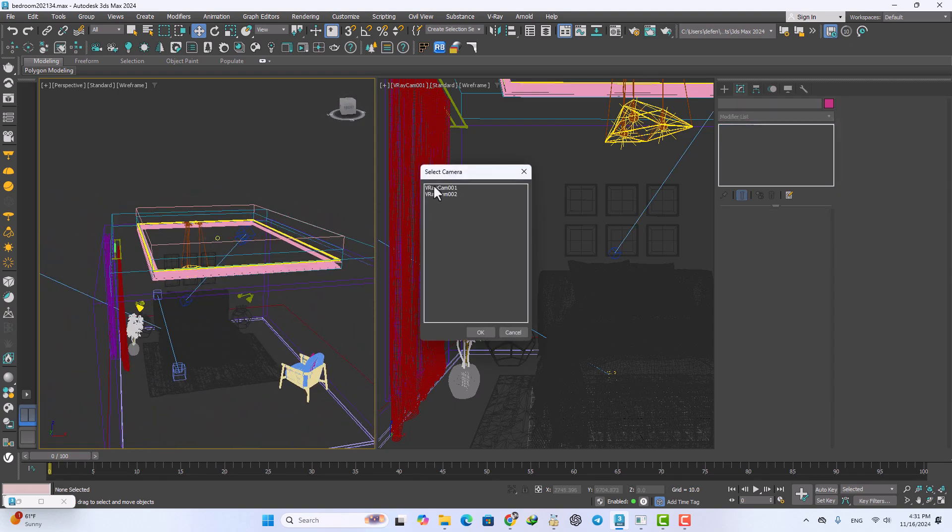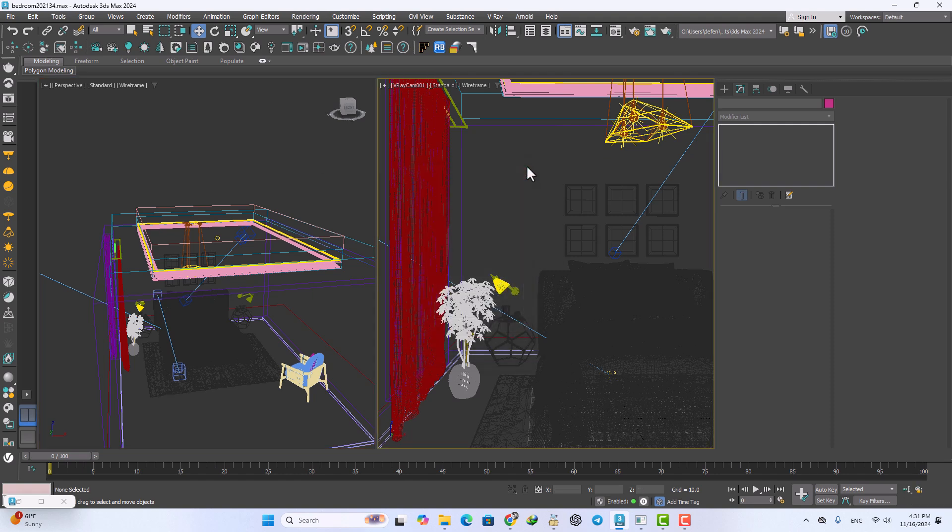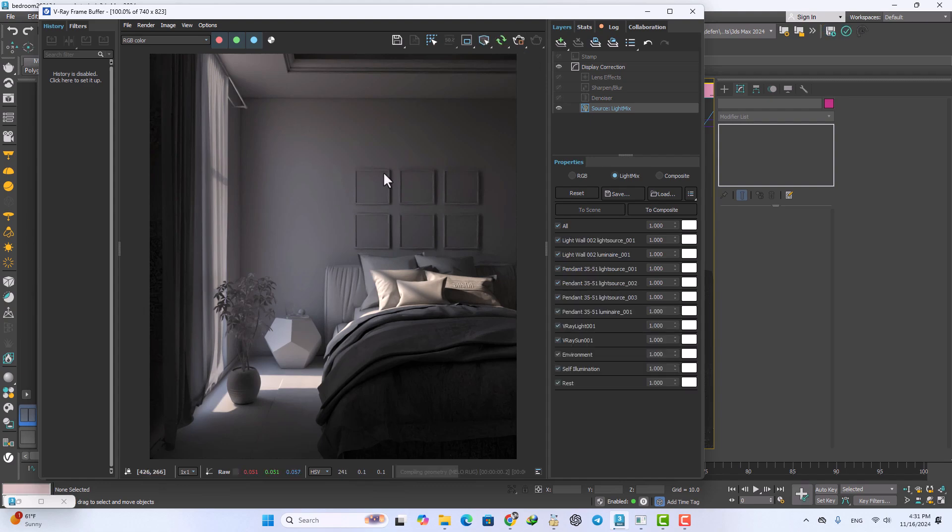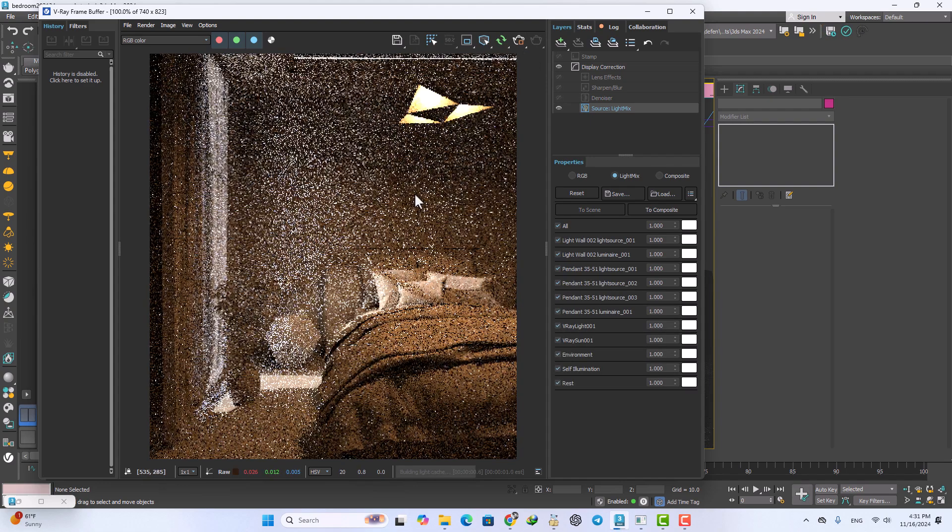Now I want to go to the V-Ray camera right here and use the frame buffer and get render again.